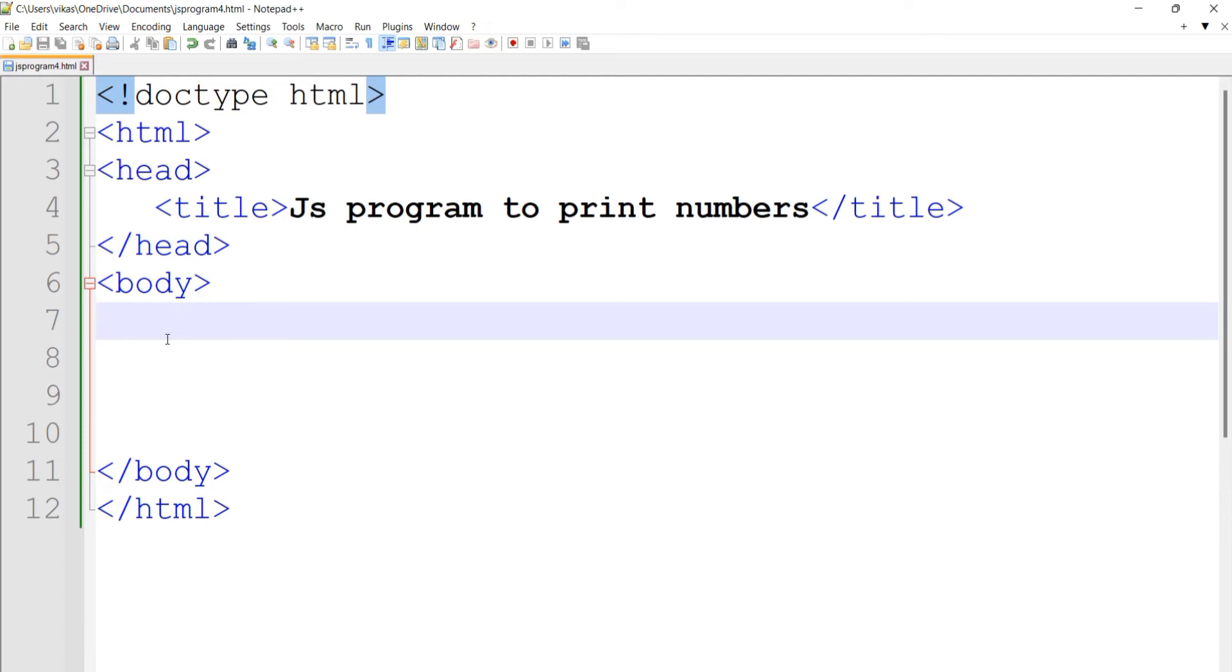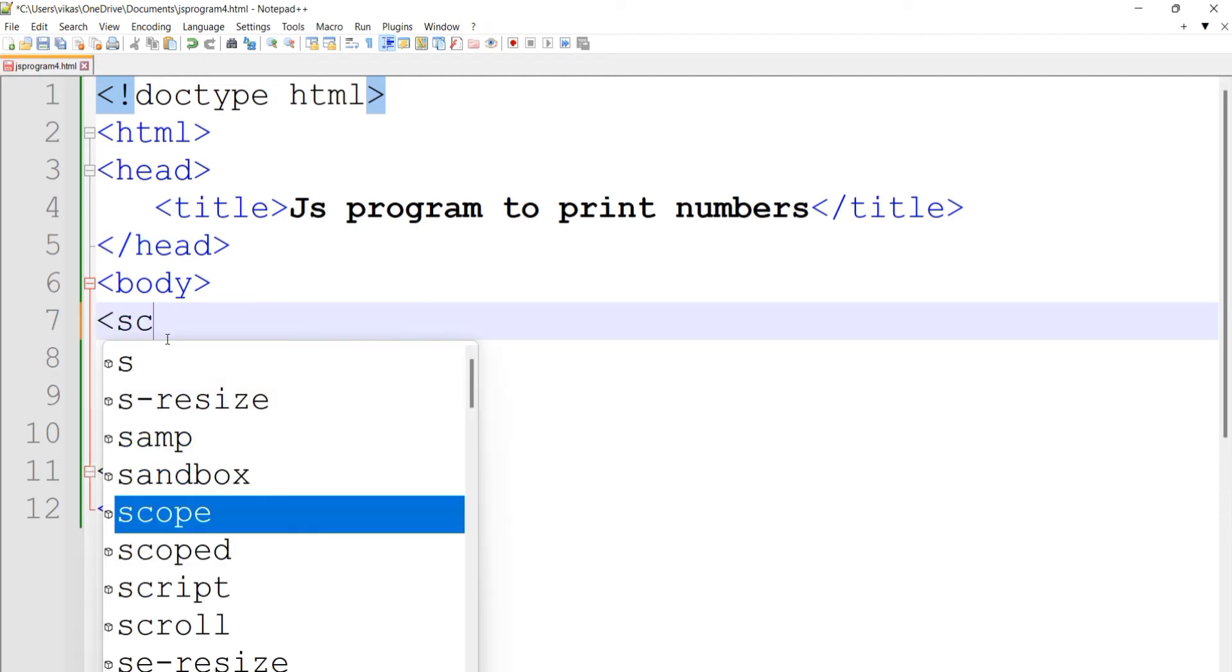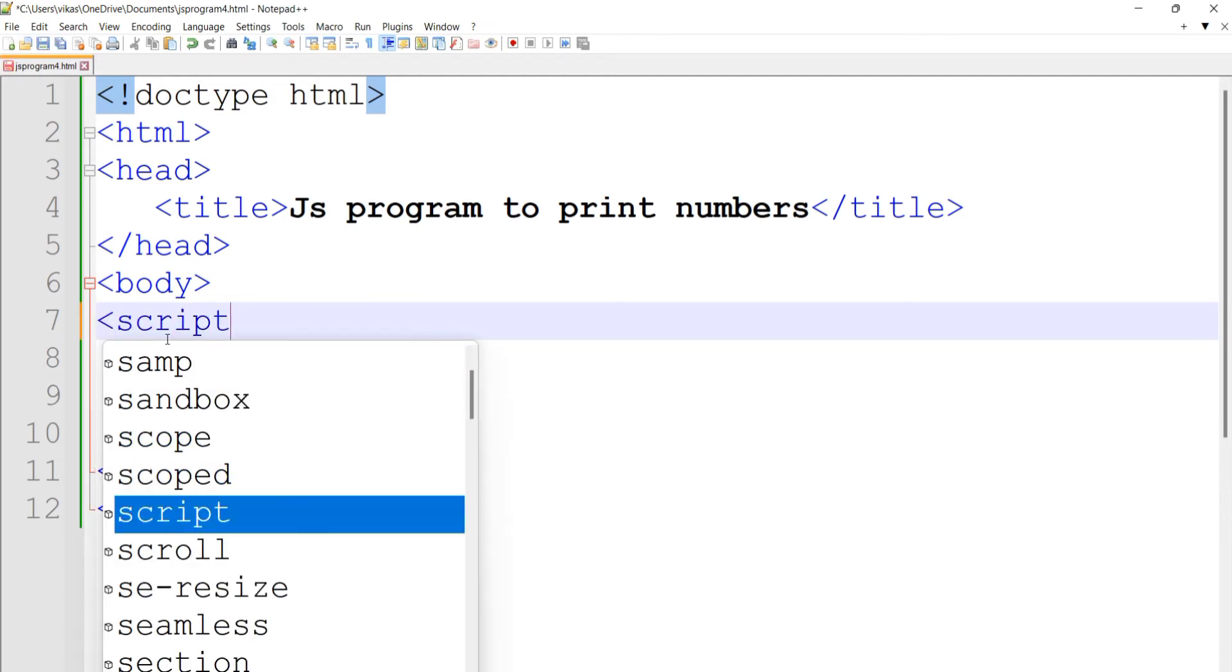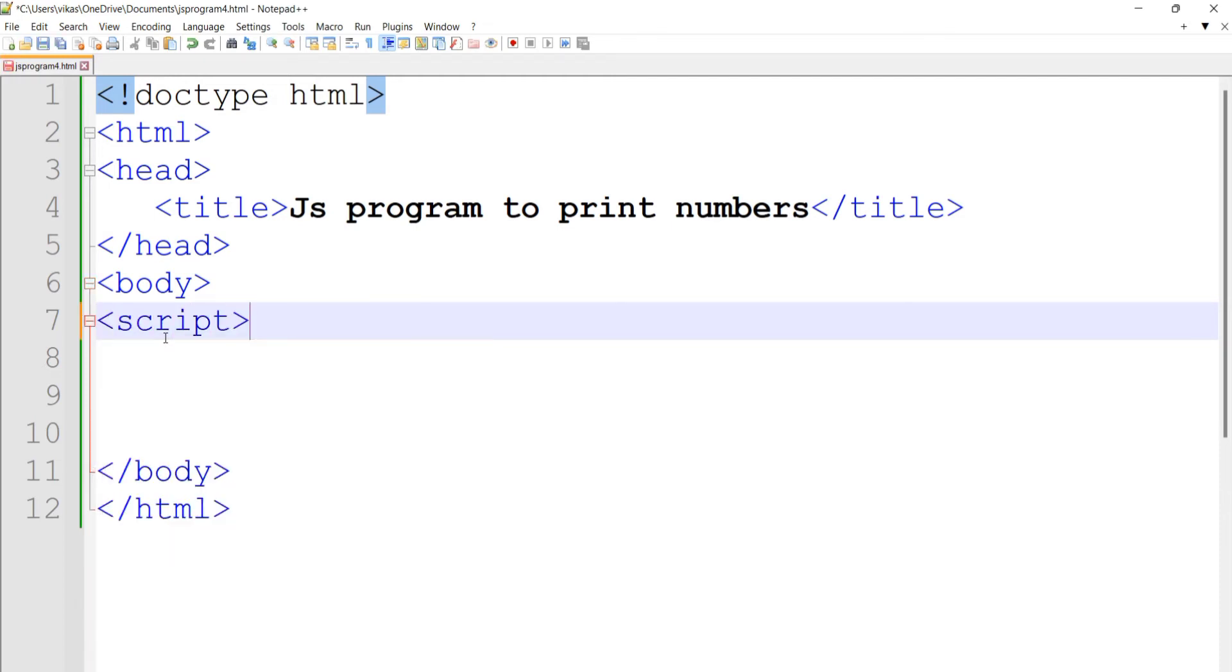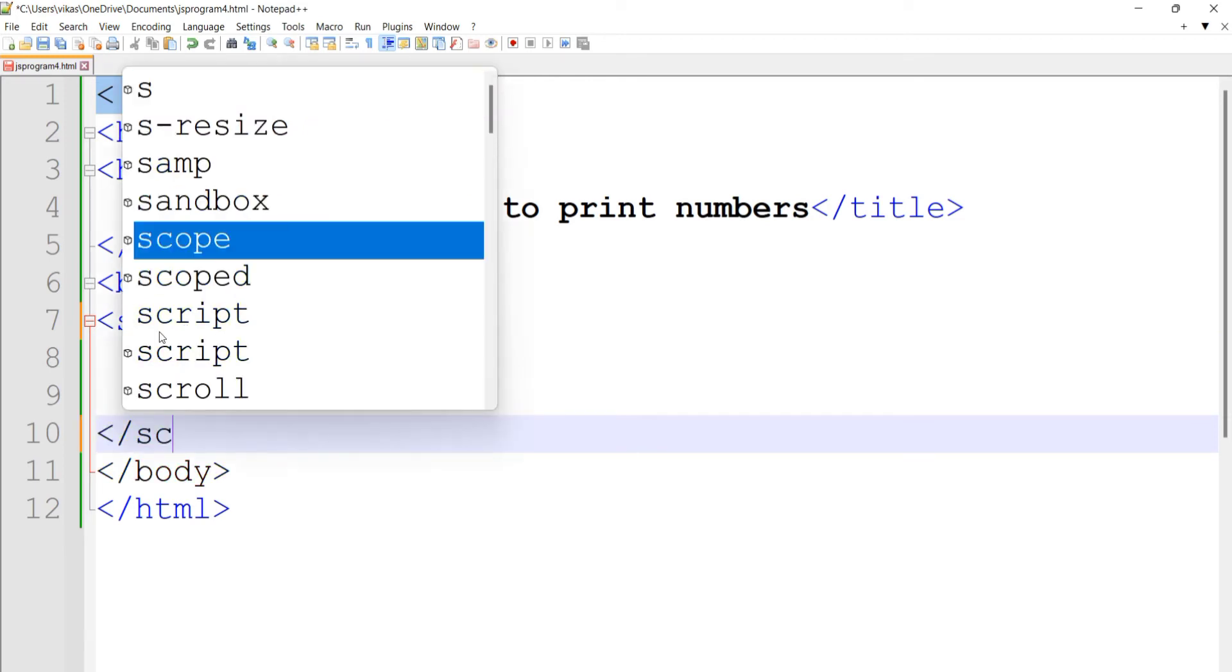Your JavaScript program will come under script tags, so just put the script tags here under the body section.